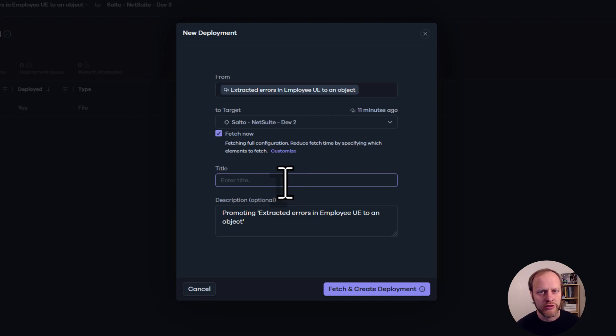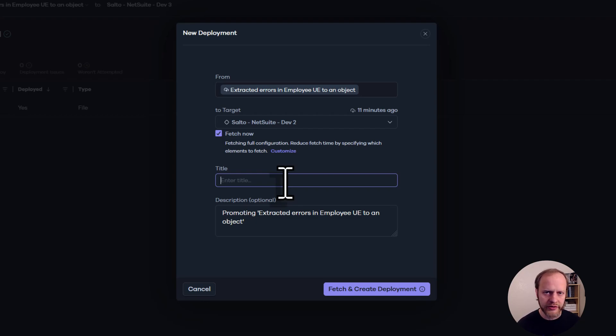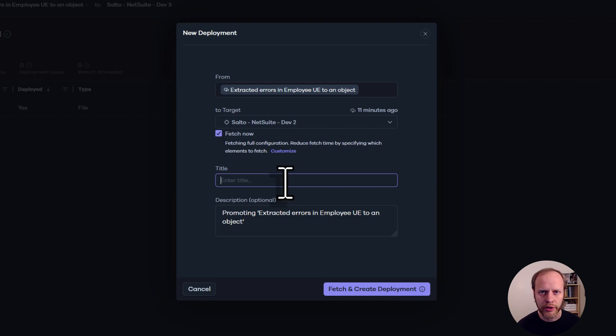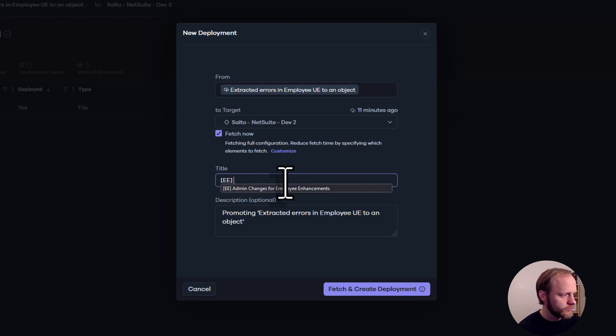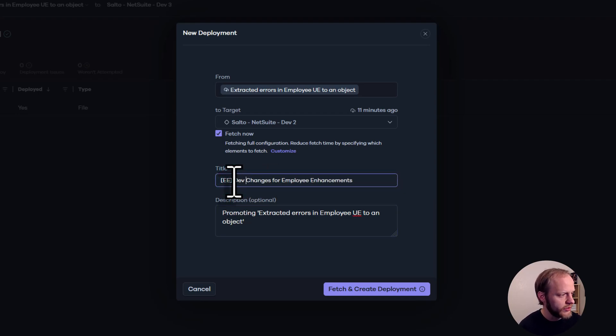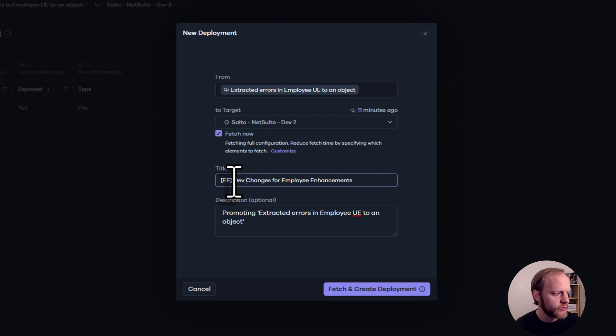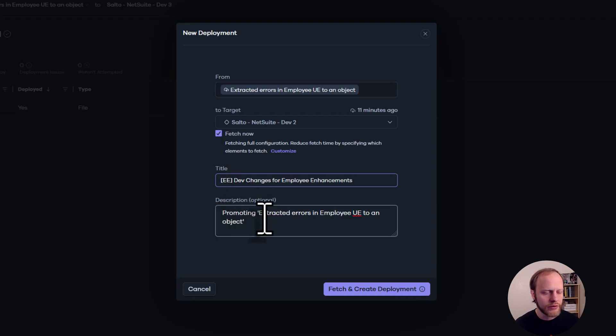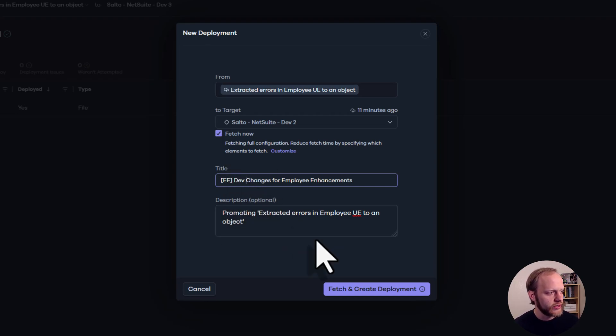And what I want to do is give this one the same prefix as the other one. It's part of the same project. So I want to be able to quickly identify the deployments that are part of the same project. So we'll just replace admin with dev. Dev changes for employee enhancements. And the description auto-populated tells us we are promoting this from dev3 to dev2.